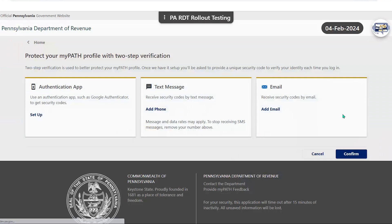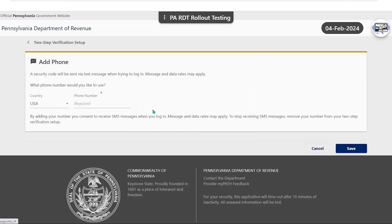For the purpose of this video, we are going to select text message. You will need to click the hyperlink to add a phone or enter the phone number to which you want the confirmation code sent.